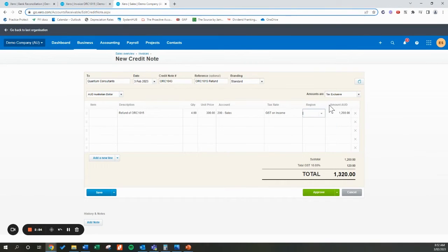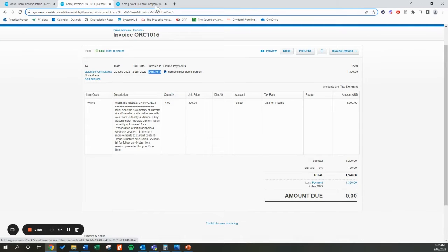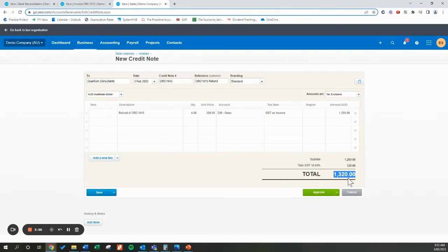Before we go ahead and click Approve, really double-check that this amount here matches the amount that you're refunding — which it does in this scenario. So I'm going to go ahead and approve that.